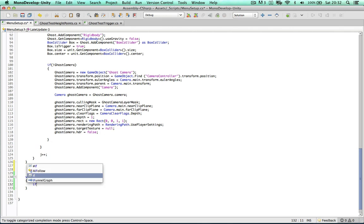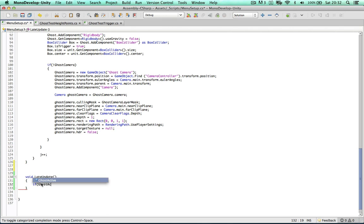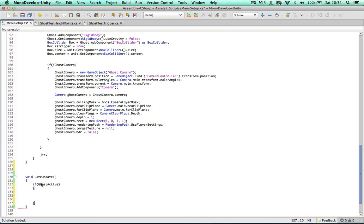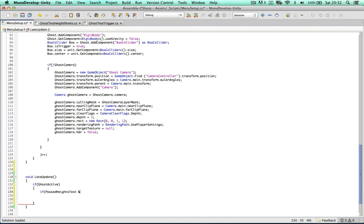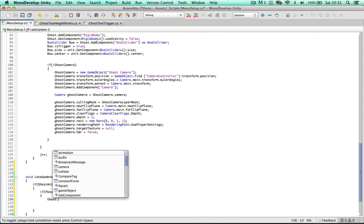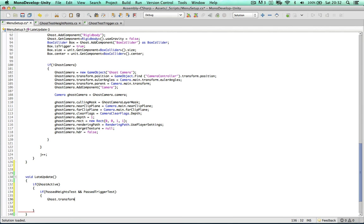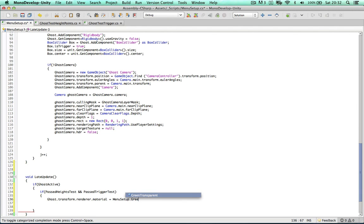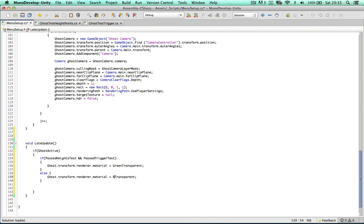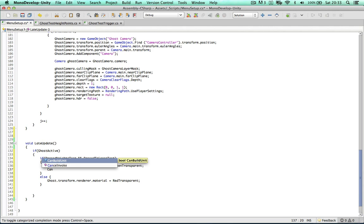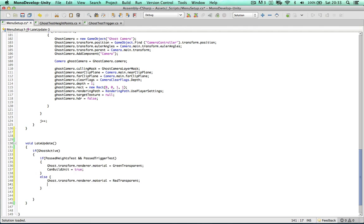So firstly we can say if ghost active. If there is a ghost active, we can determine the results. We can say if passed height test and passed trigger test, then we can say ghost transform renderer material equals green transparent. Or we can just simply say green transparent now because we're not referring to another script. Else change it to the red transparent. And we can also say here can build unit equals true, can build unit equals false.